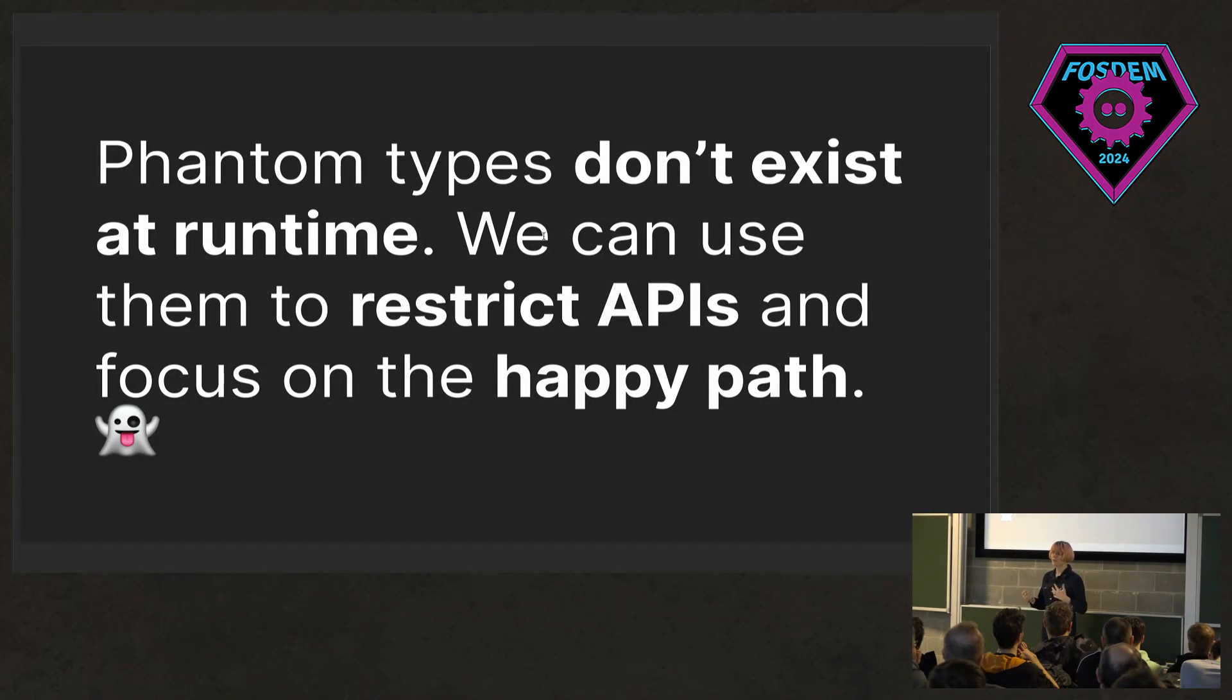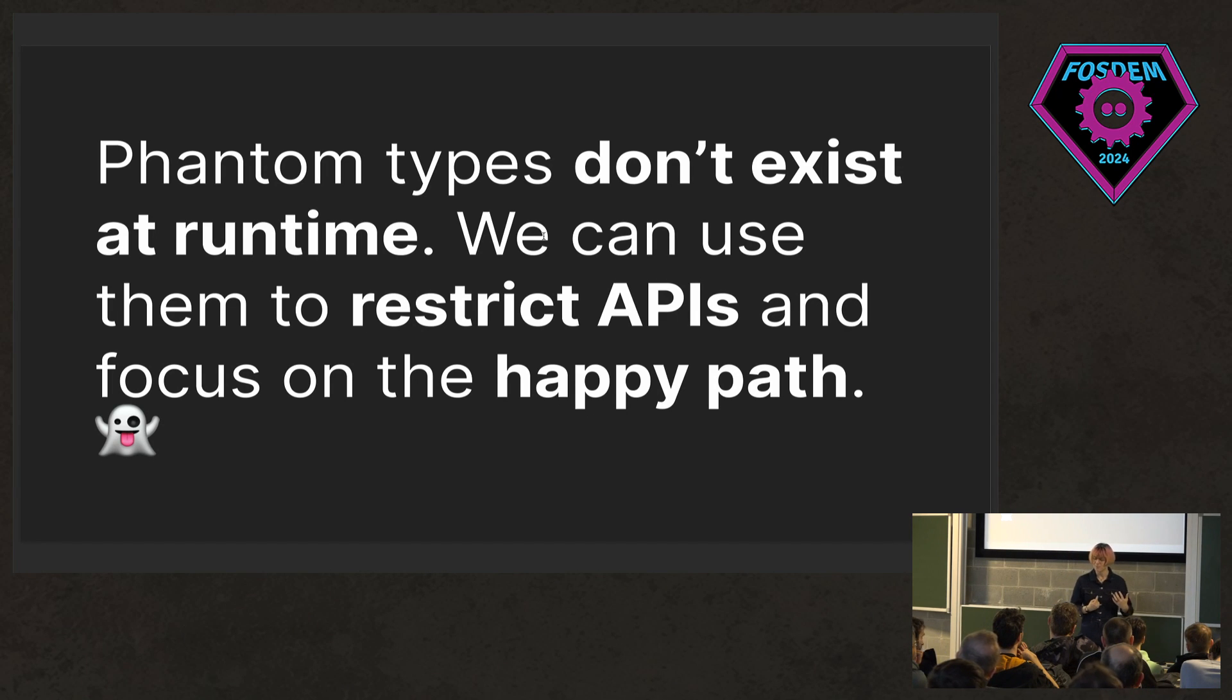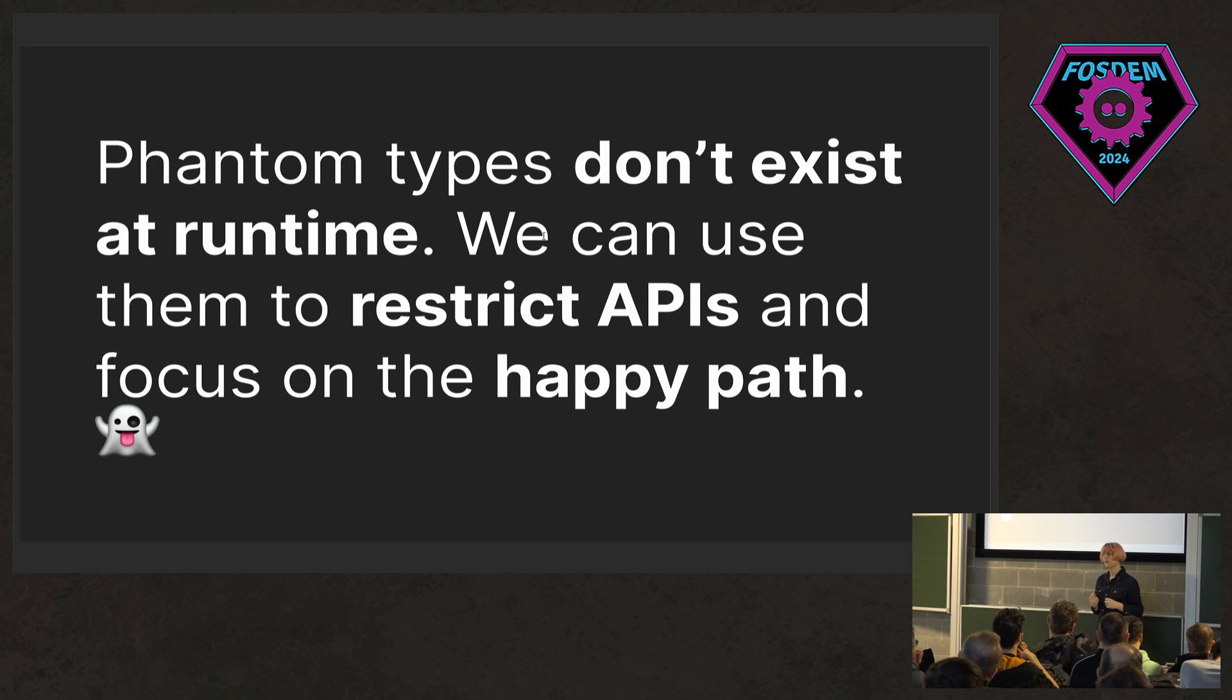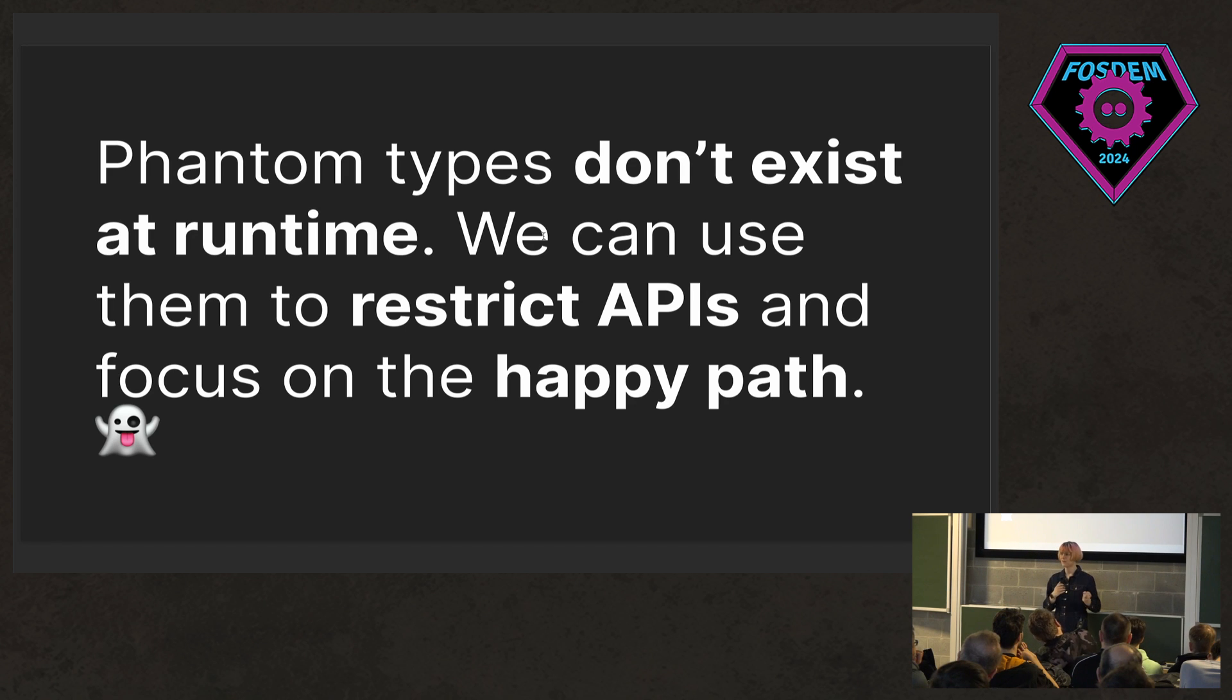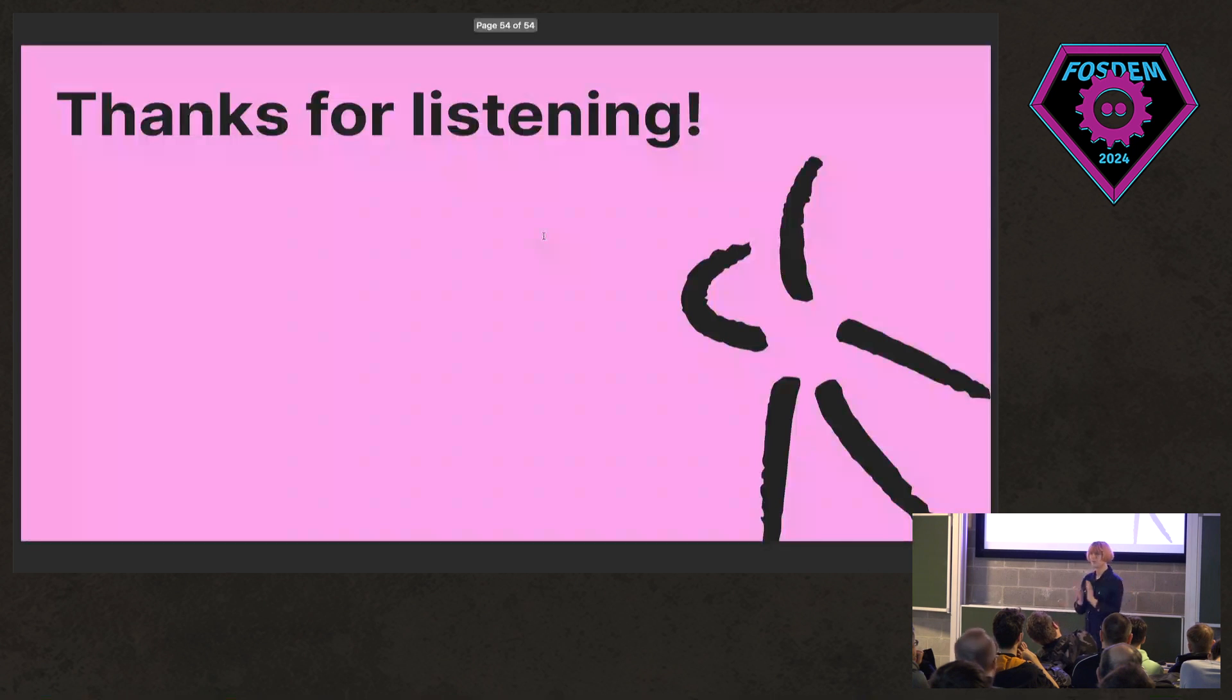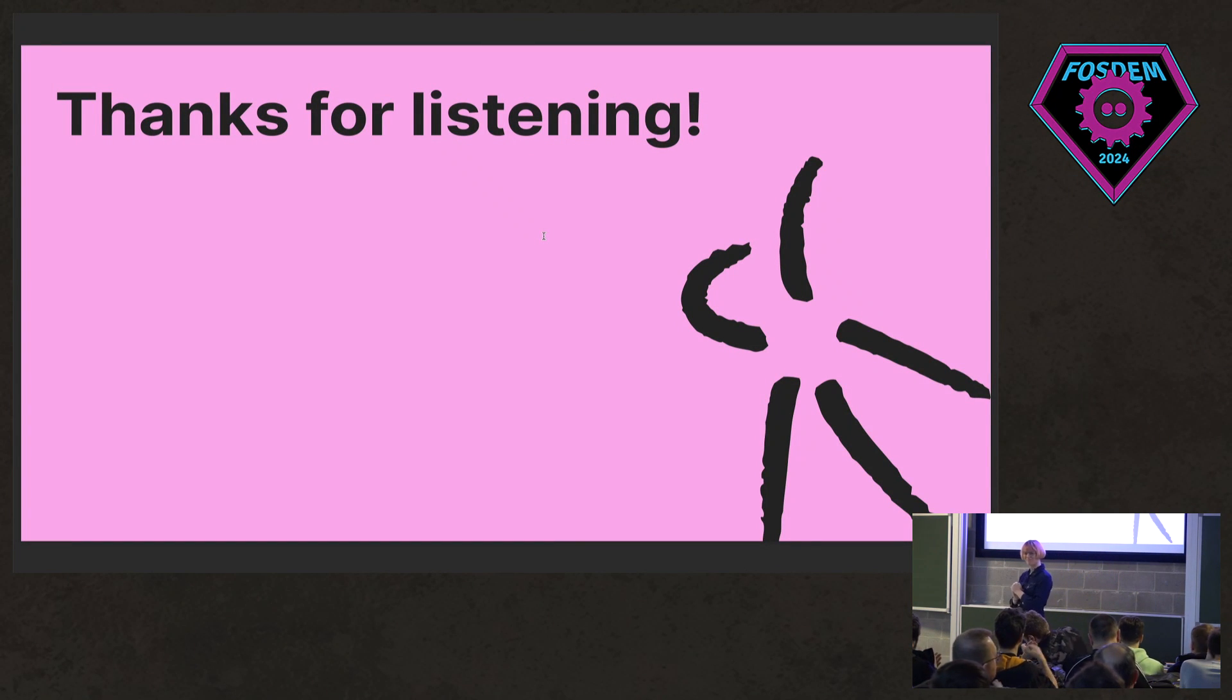And so, to recap, the takeaway here is that phantom types don't exist at runtime, but we can use them to restrict APIs that we write so that we spend more time focused on the happy path rather than error handling or duplicating our code for very similar scenarios. Thank you for listening. I think we've got a bit of time for questions now.